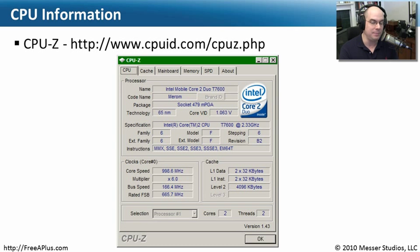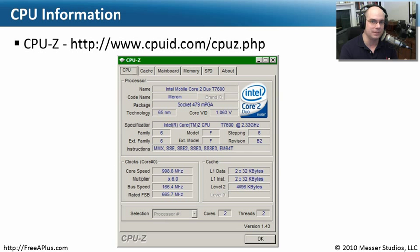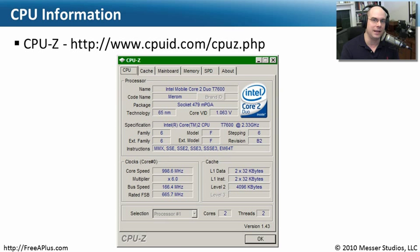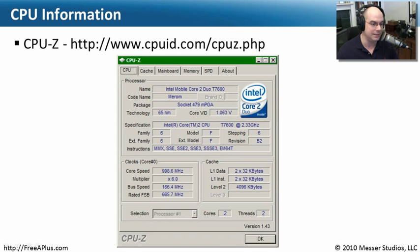In this case, it's a laptop computer. I would not have been able to open this up and reasonably be able to find the processor and look at it anyway. So I just load up a piece of software and I can see everything I need to see. At this point, I can go to the manufacturer's website.